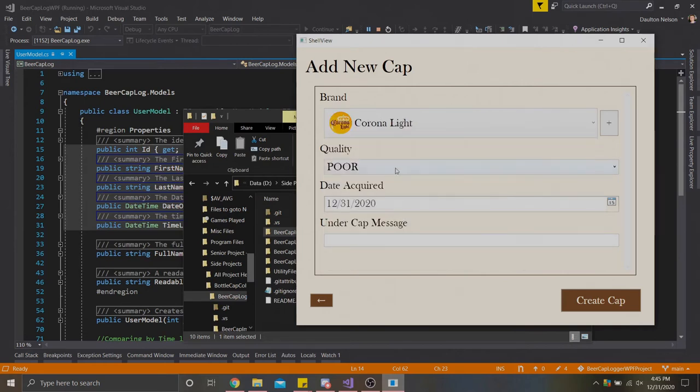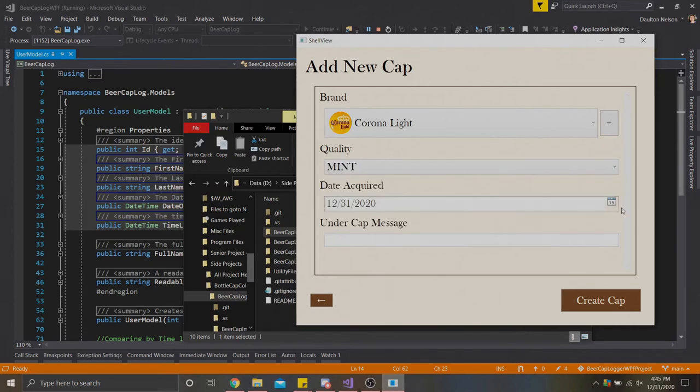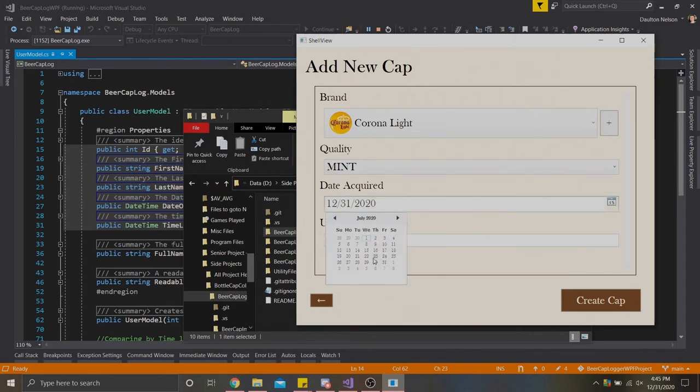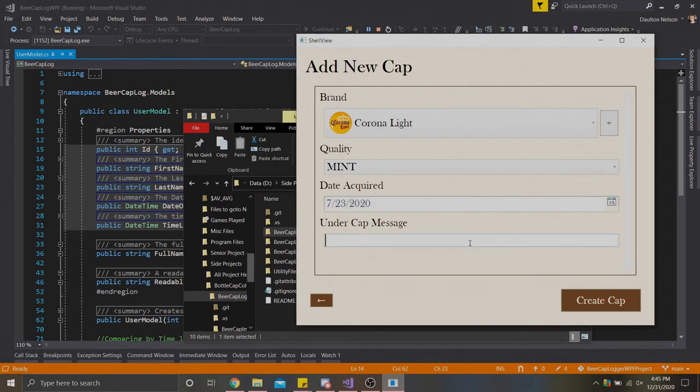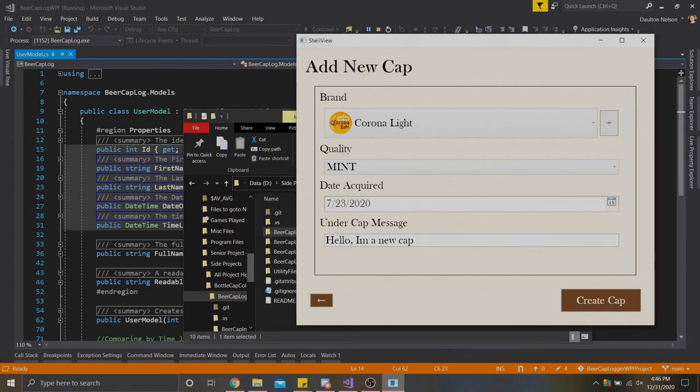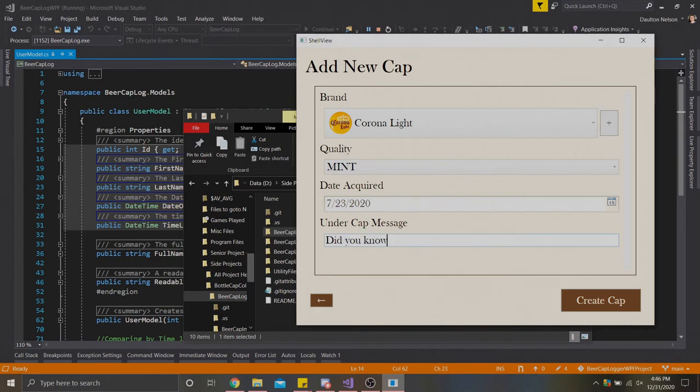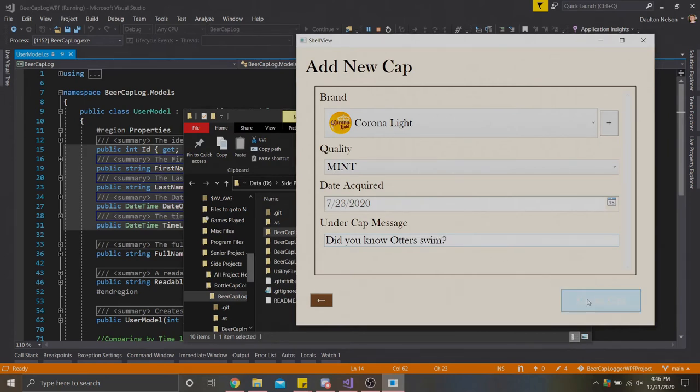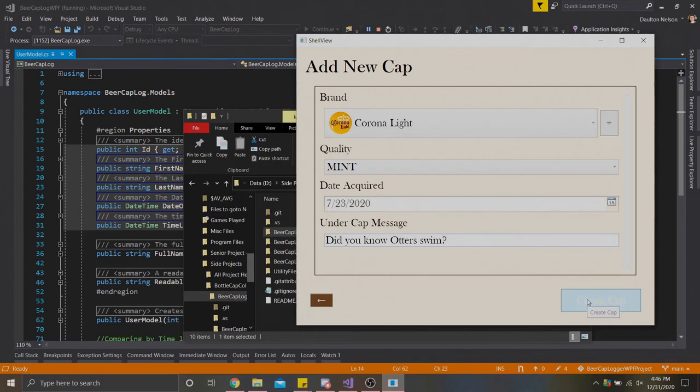We're going to go ahead and select that. I'm going to say we got this one in mint condition about a couple months ago on the 23rd. This time, we will give it a cap message. So we'll go 'hello, I'm a new cap.' The other cap message I've seen messages in the underside of the cap, so that's what this is. This could even be something like a cool little fact. Like I know some beer caps will put little facts in here like 'did you know otters swim?' Let's pretend that's what our cap says. And so we'll hit create cap.